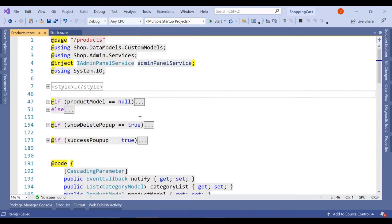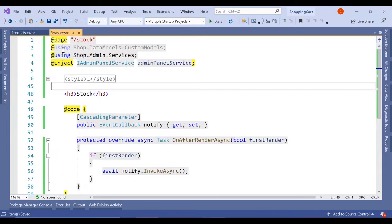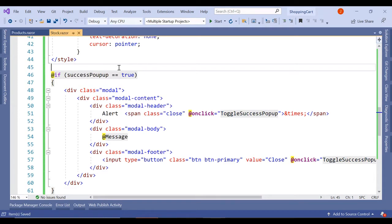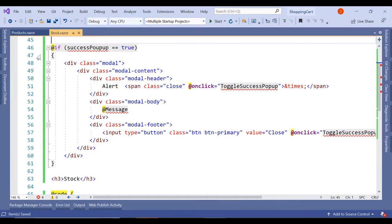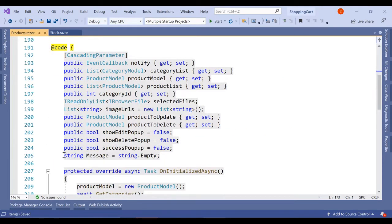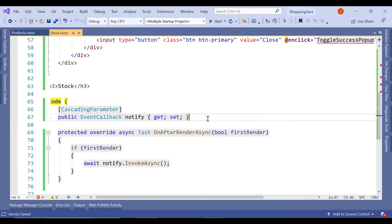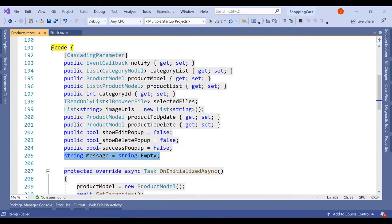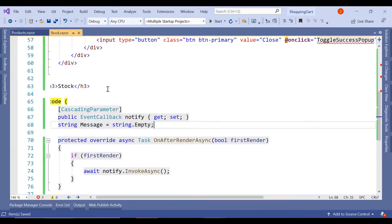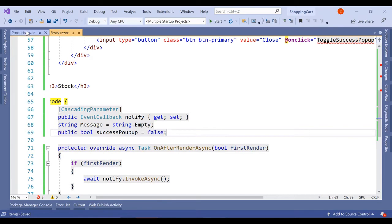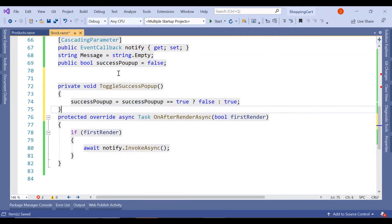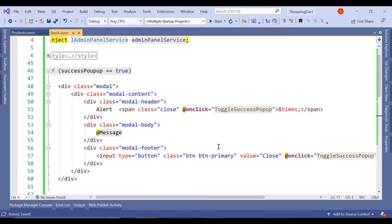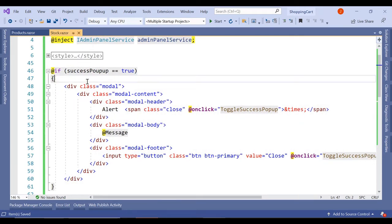Next will be the success popup — we will take this entire code and use it here. We will create all the required messages: toggle success popup and add the message. We will take the message parameter, the success popup boolean, and the toggle success popup method, and paste them here. So all these errors are gone — this is basically a model popup to show the success message.